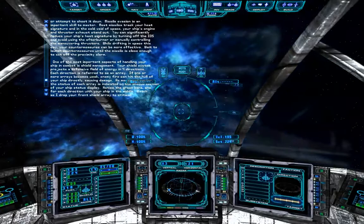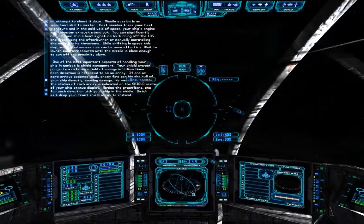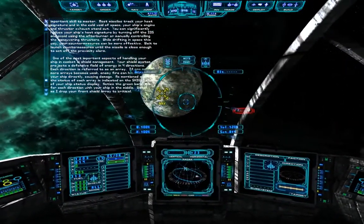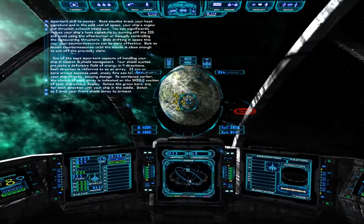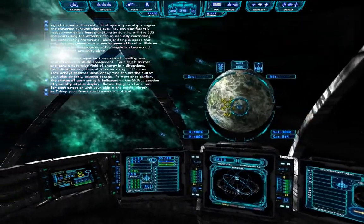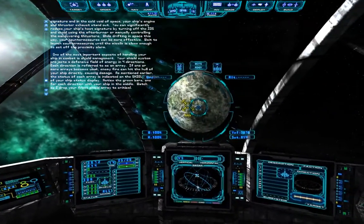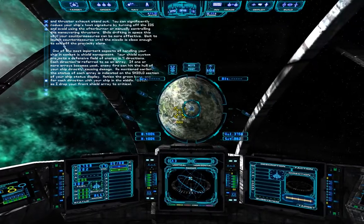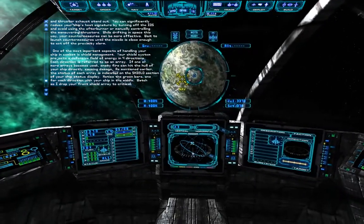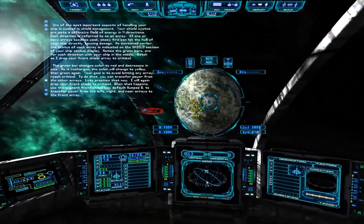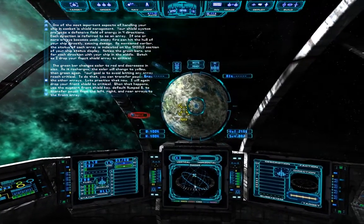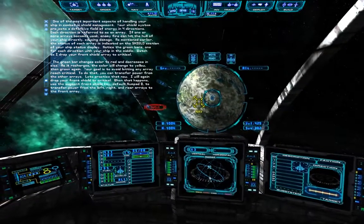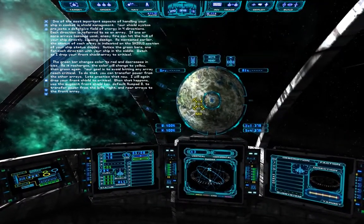One of the most important aspects of handling your ship in combat is shield management. Your shield system projects a defensive field of energy in four directions, each referred to as an array. If one or more arrays becomes weak, enemy fire hitting that side of your ship will cause damage. The status of each array is indicated on the shield section of the ship's status display — notice the green bars, one for each direction with your ship in the middle. Watch as the front shield array drops to critical: the green bar changes color to red and decreases in size. As it recharges, the color will change to yellow and then green again. Your goal is to avoid letting any array reach critical.